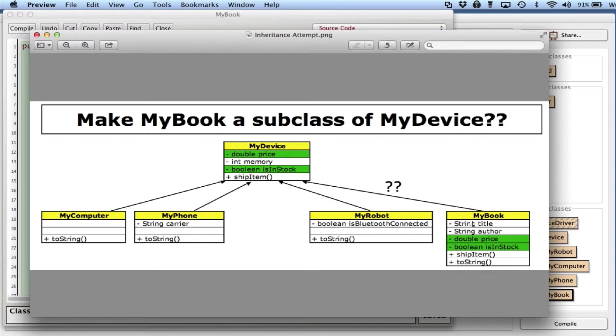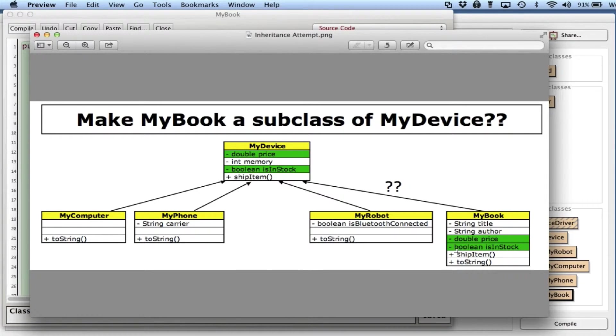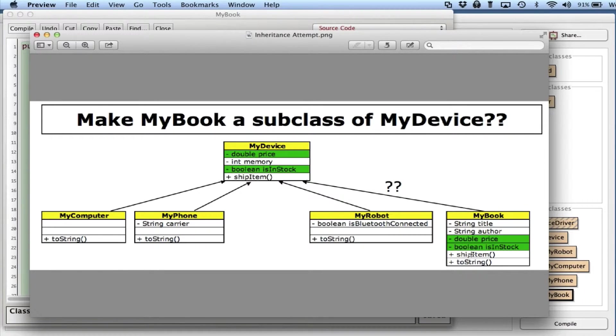Instead, what we do is we look for something else that's common. What else is common is this shipItem method. I can see shipItem is in MyDevice and it's also here.